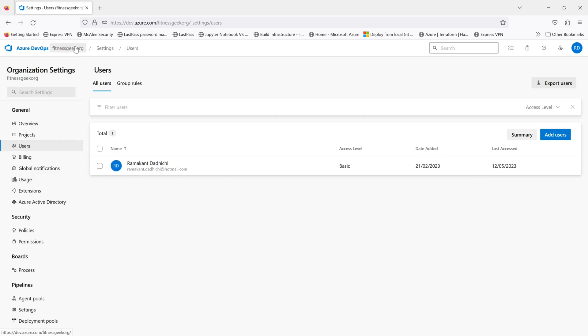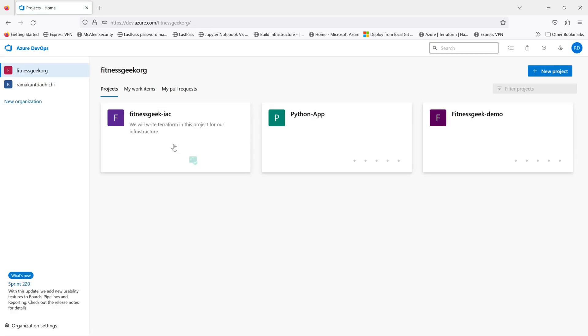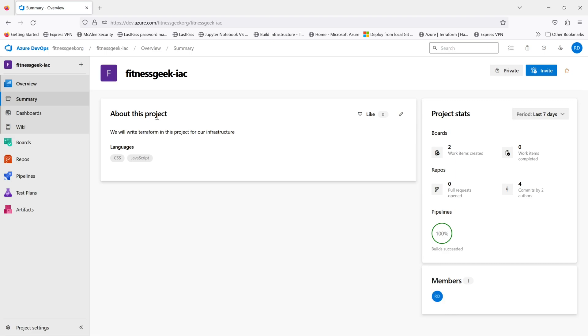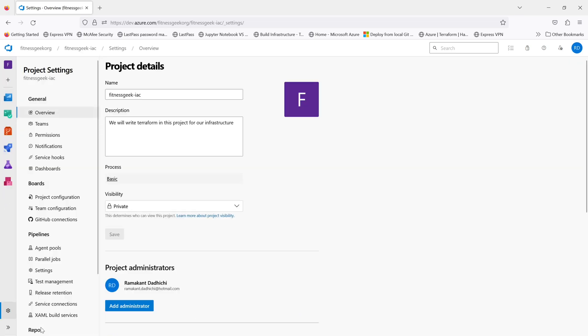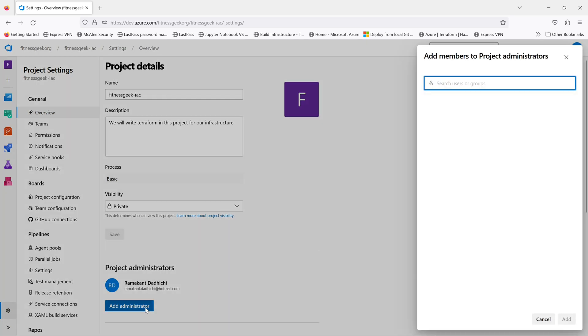Now let's look into the project level access permissions. So if I go into the project settings, this is where you add project administrators. You just click add administrator, give the username and click add.